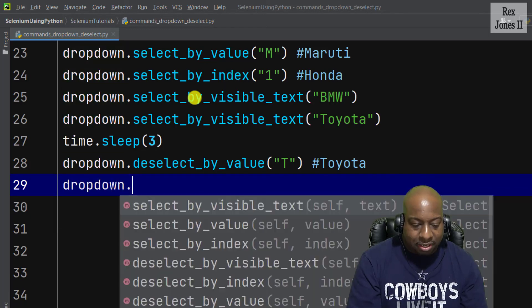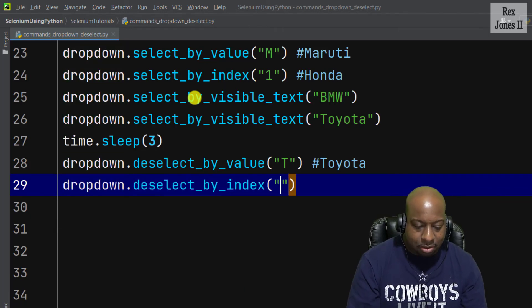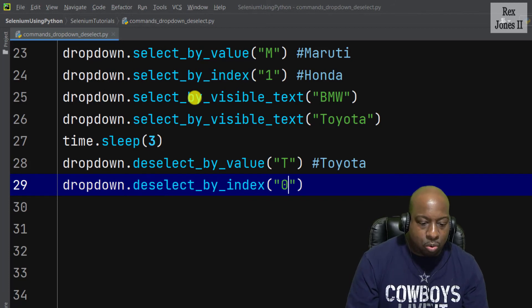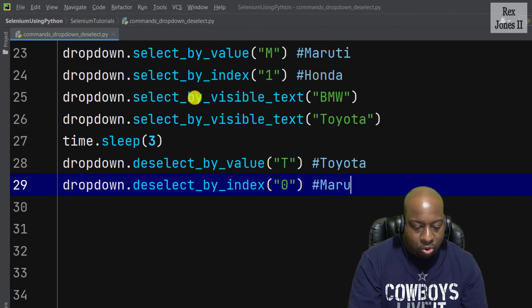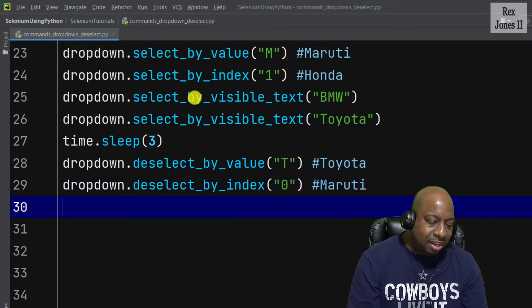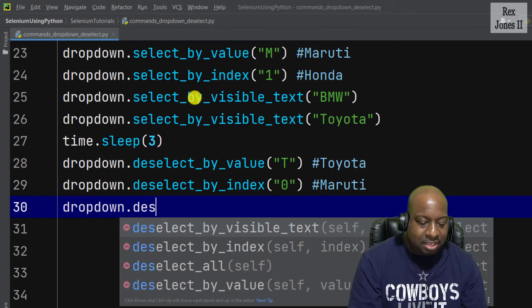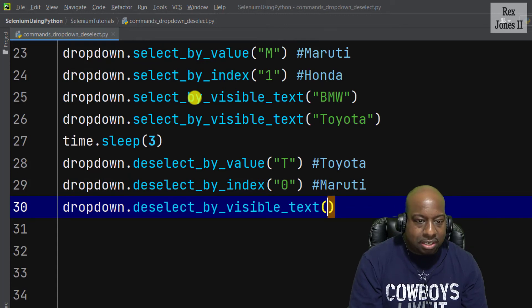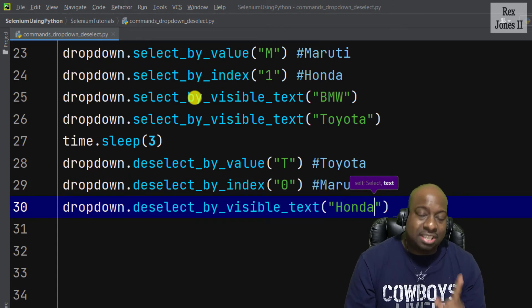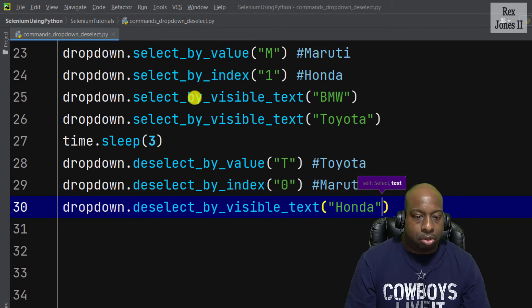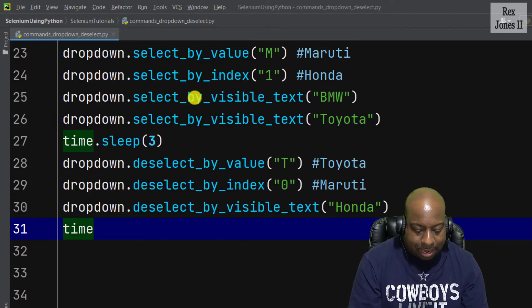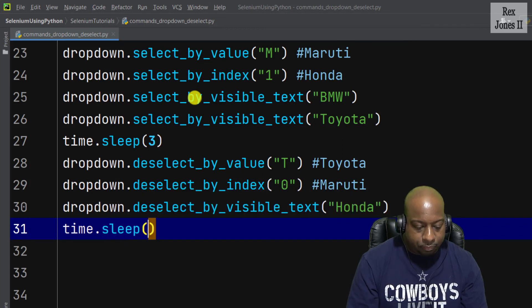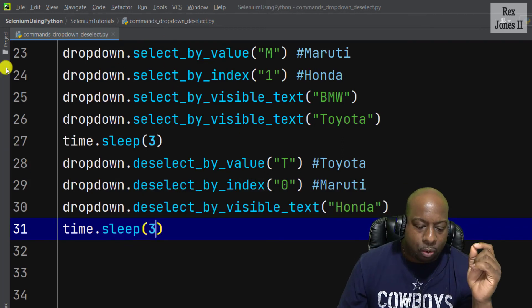For Maruti, let's deselect by index. It's the first car, so we write deselect_by_index and pass in zero for Maruti. Next, let's write dropdown.deselect_by_visible_text and that value is Honda. Let's only deselect three options, then write time.sleep for three seconds.